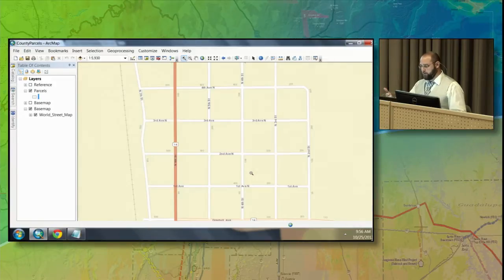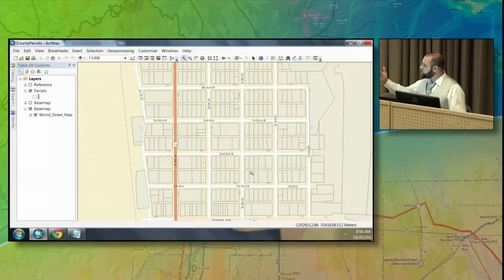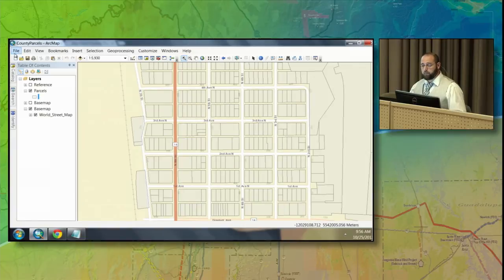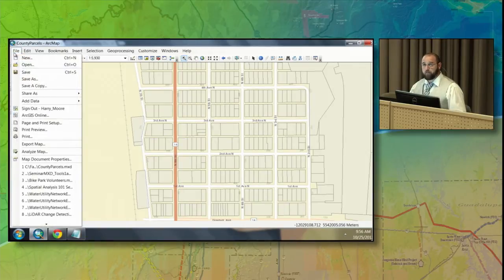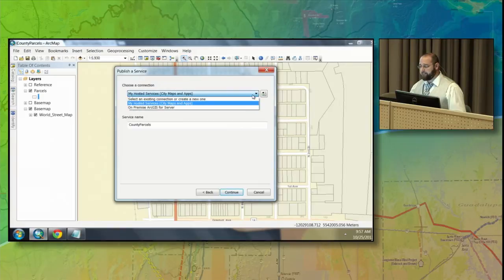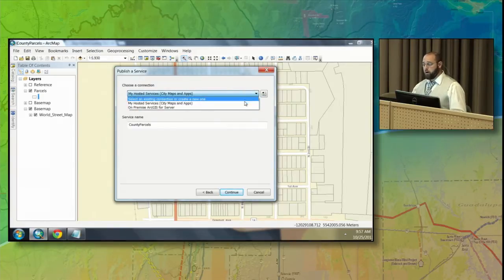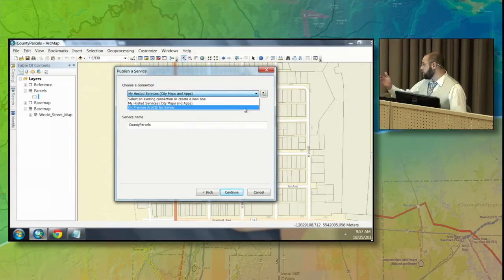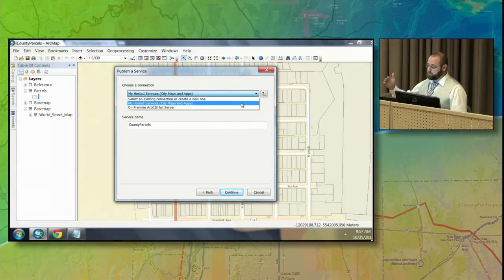I like the look and the feel of this, so I'm going to go ahead and publish this as a service so we can create that application. The way we share information is through the file menu: File, Share as a Service, and I'm going to publish a service. I have the option to publish to my on-premise ArcGIS for Server, ArcGIS for Server in the Amazon cloud, or ArcGIS Online. I'm going to choose to publish to ArcGIS Online.